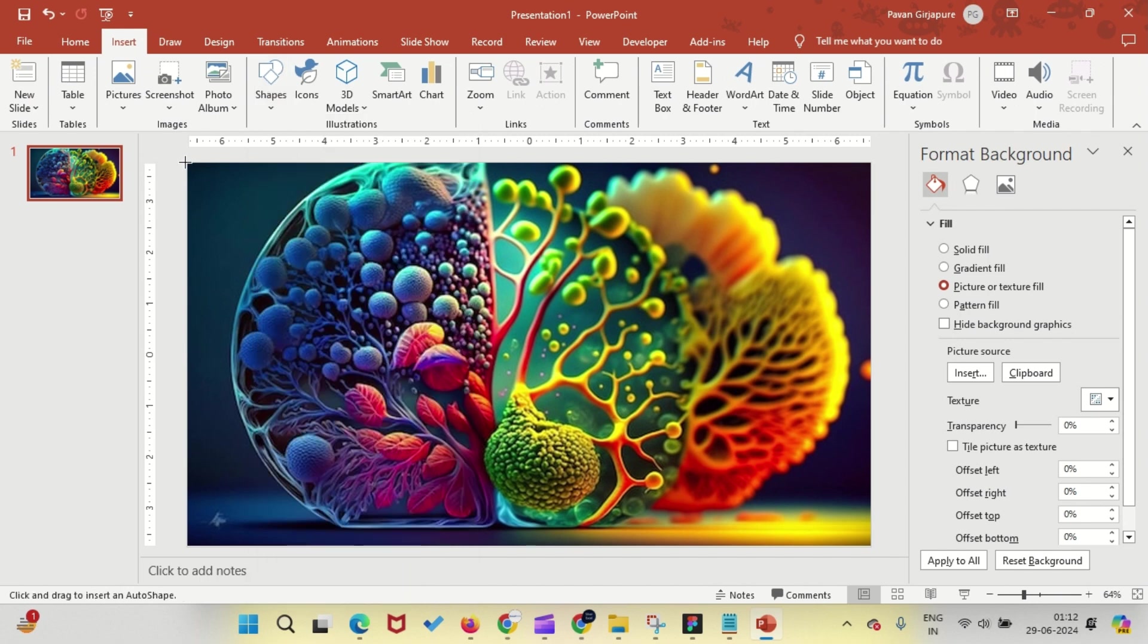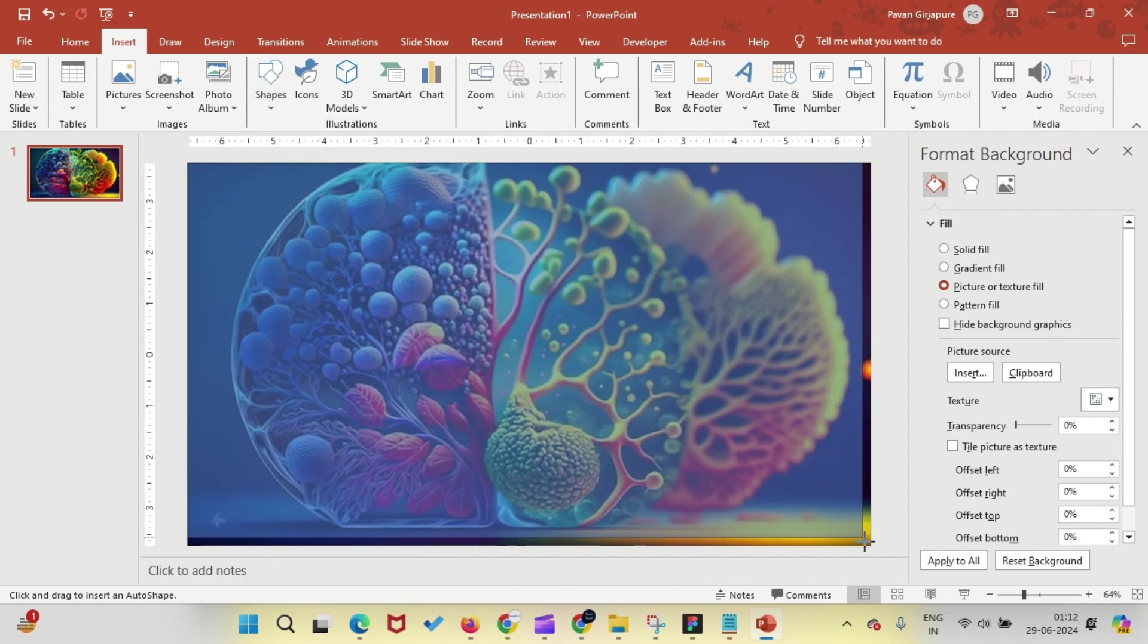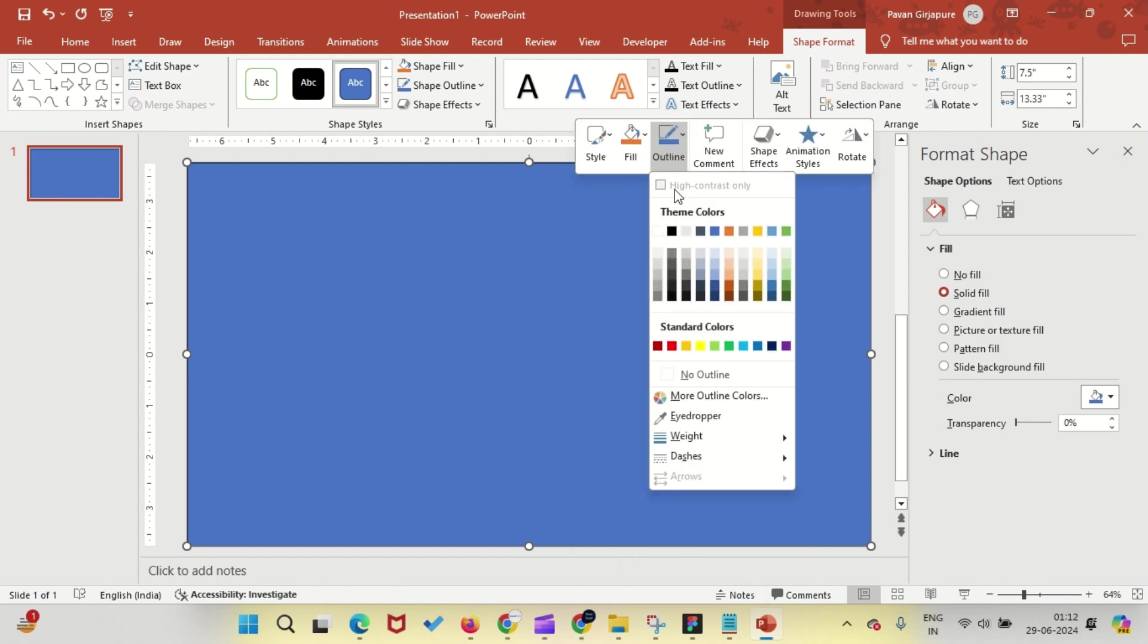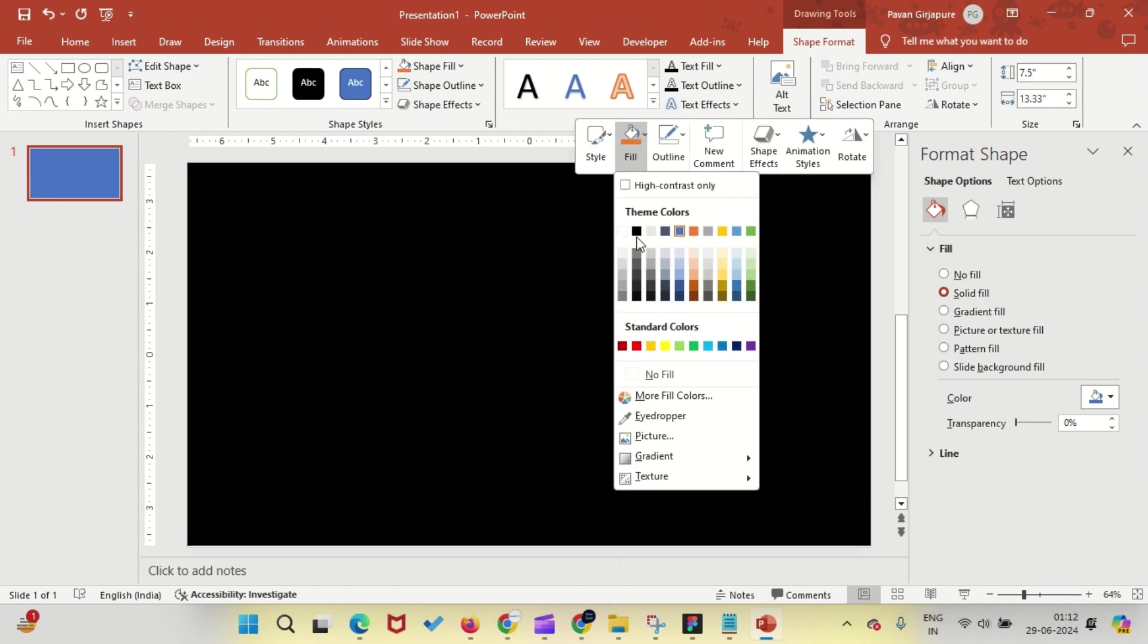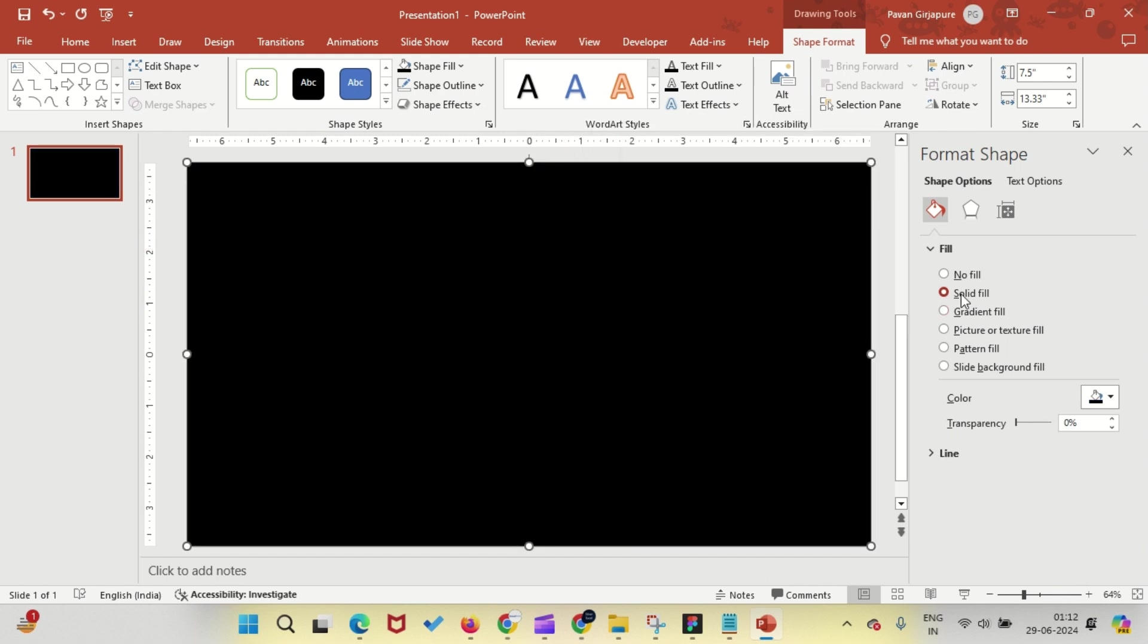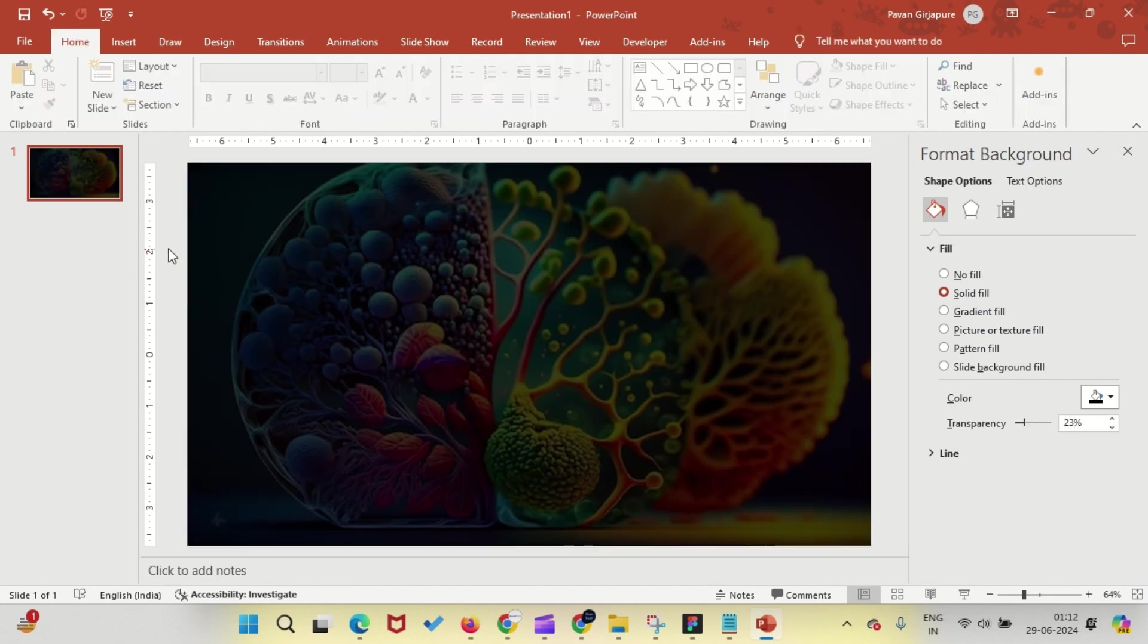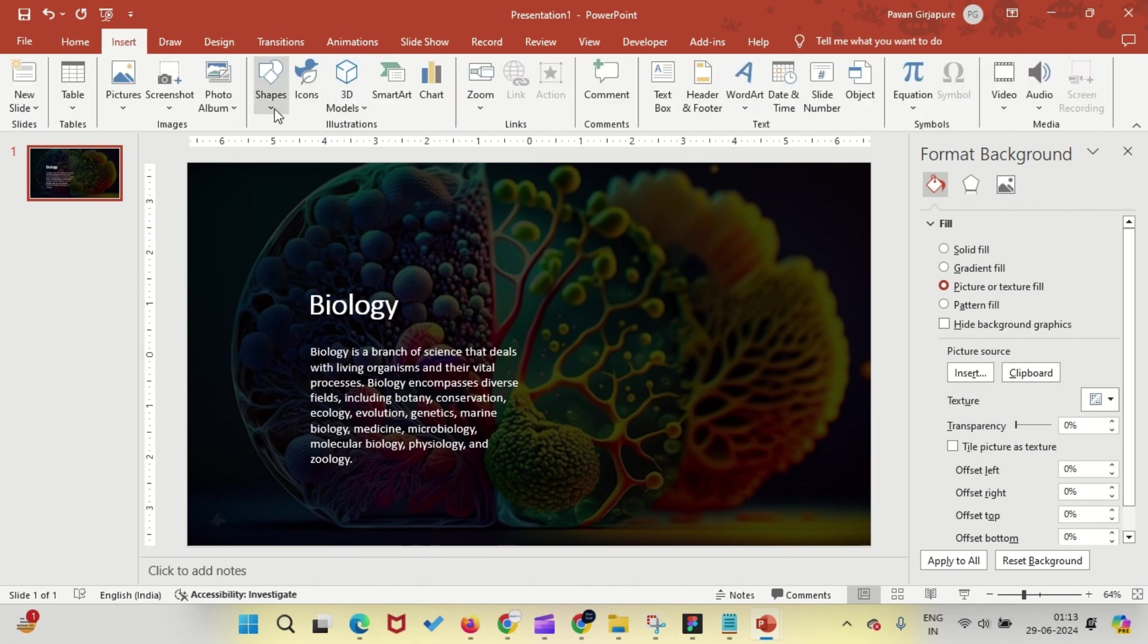Next, insert a rectangle to cover the entire slide. Remove the outline by clicking Shape Outline and selecting No Outline. Then, fill the rectangle with black color. Now, from the Format options, adjust the transparency level to 23%. Add your text to the slide as needed and move on to the next step.